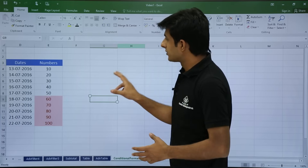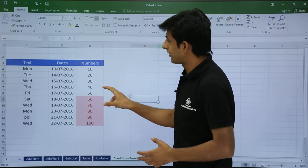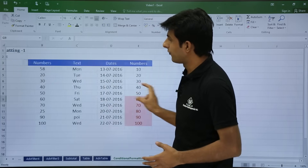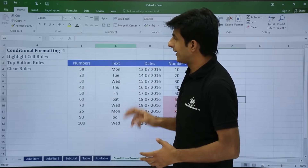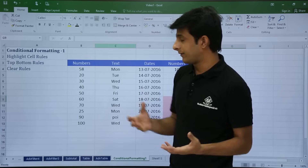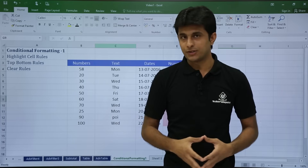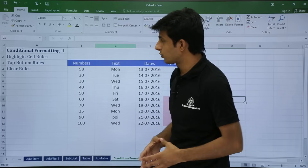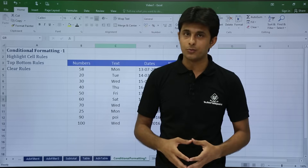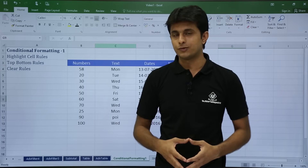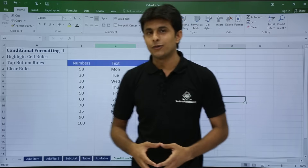In this video we have seen how to use highlighting cell rules with multiple options, how to use top bottom rules, and how to clear rules. That's all for this video.